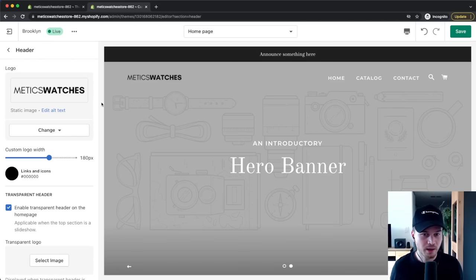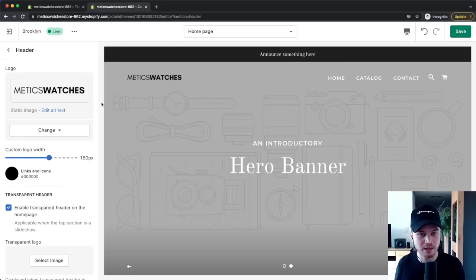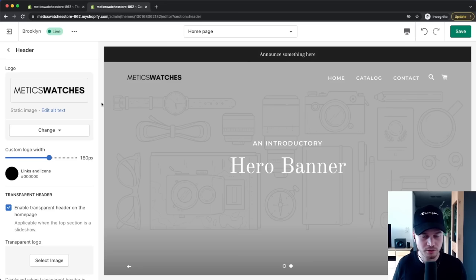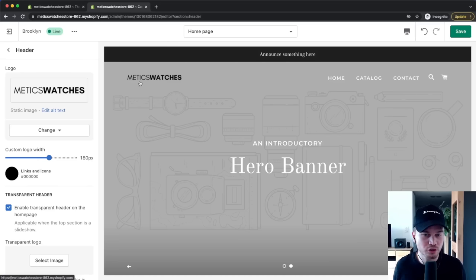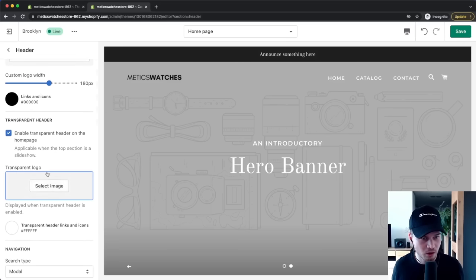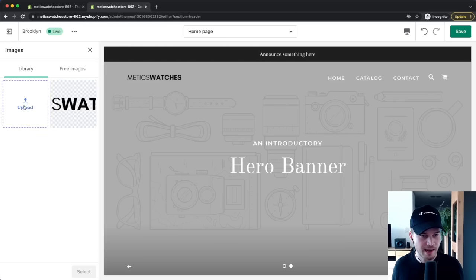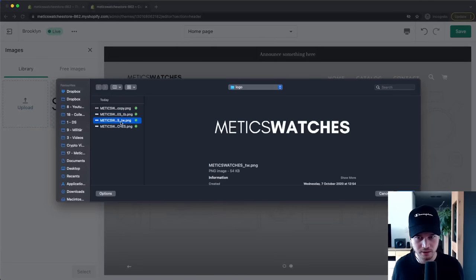If you don't have a logo yet, the easiest and most inexpensive way is to go to Fiverr and find logo designers — you can get a good logo for around $20, or something more professional for around $100. I'll also link some logo makers I use in the description. I also want to add a white version of the logo for when there's a background image, so I'll scroll down to Transparent Logo and upload the white version.